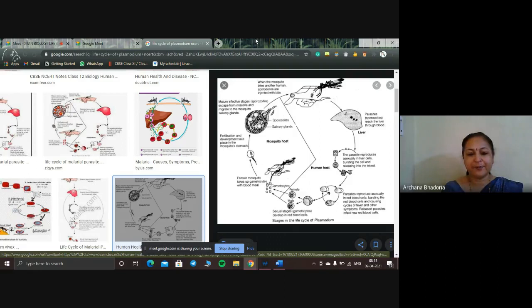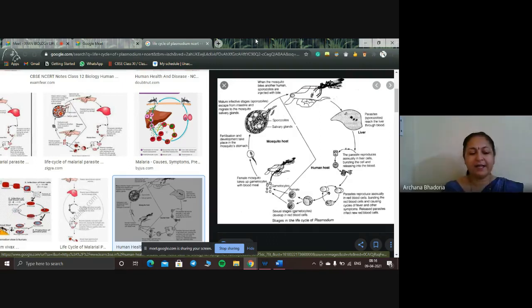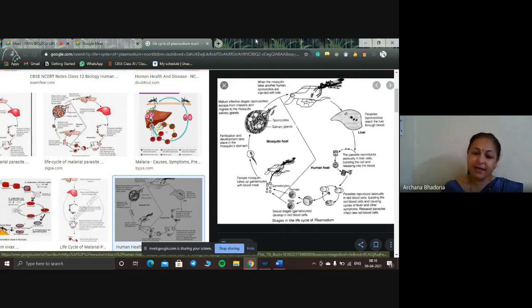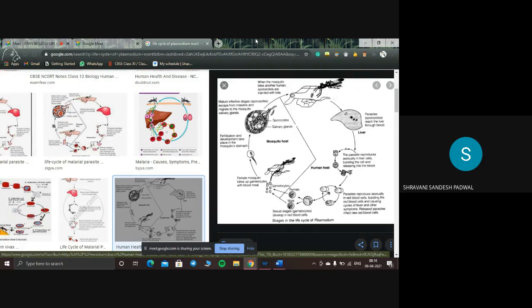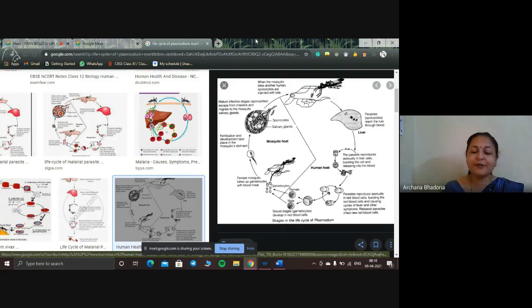So fertilization occurs in the mosquito's gut. Then the mature infective stage — that is, the sporozoites — will escape from the gut and migrate to the mosquito's salivary glands. From there, the cycle continues: the mosquito carrying these sporozoites in the salivary gland will bite another human being and inject the sporozoites, completing the life cycle of Plasmodium in two different hosts.